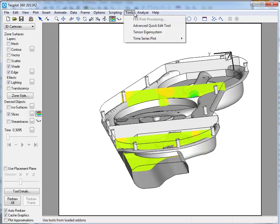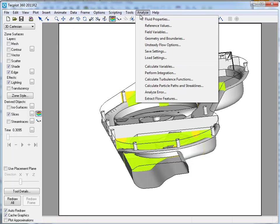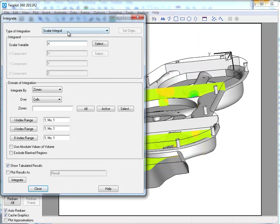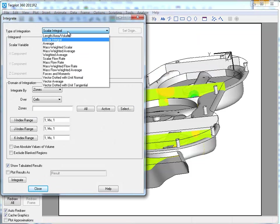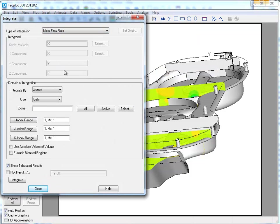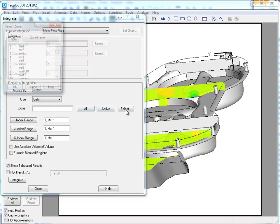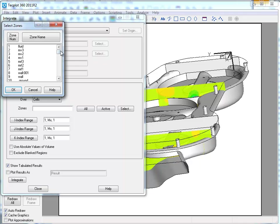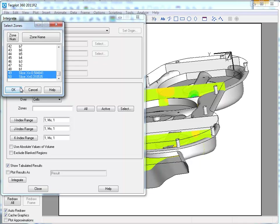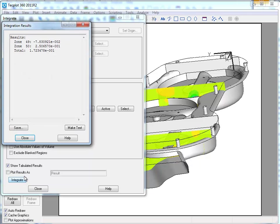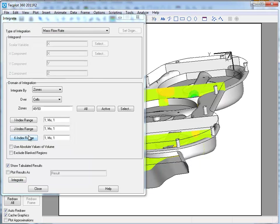We're now going to perform a quick integration. The integration we're going to choose is starting with mass flow rate. A number of types of integration, but mass flow rate would be a good way to start. If this were unsteady, we could also look at the time domain as an element. But we'll go ahead and just select the slices of interest and apply the integrate. And you can see this is the mass flow rate at the two slices that we've created.